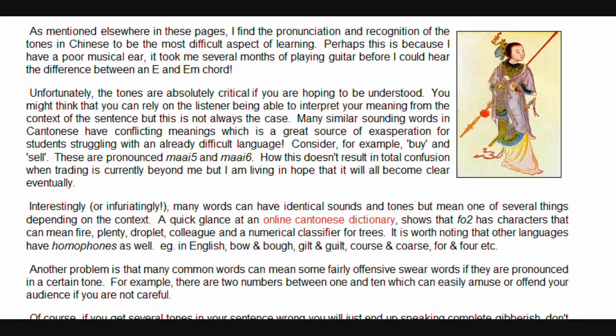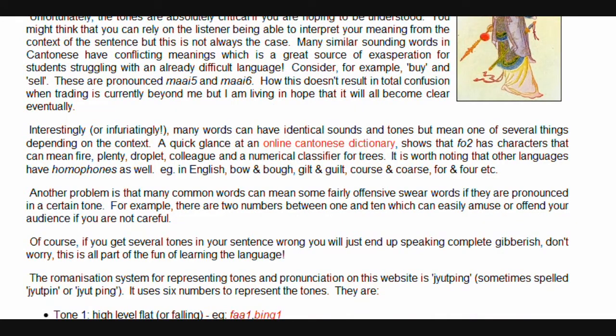Another problem is that many common words can mean some fairly offensive swear words if they are pronounced in a certain tone. For example, there are two numbers between one and ten which can easily amuse or offend your audience if you are not careful. Of course, if you get several tones in your sentence wrong, you will just end up speaking complete gibberish. Don't worry — this is all part of the fun of learning the language.